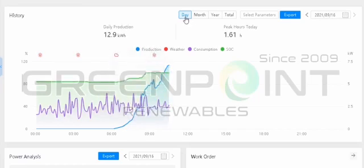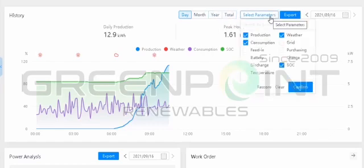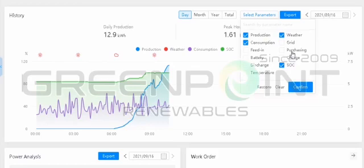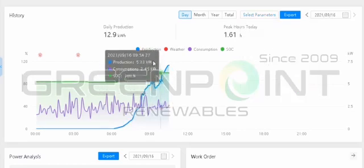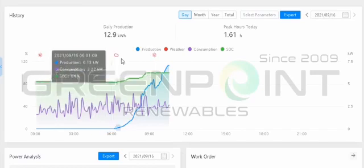Over here you can see your day-to-day production activity — per month, per year, and the total you've produced since the system was installed. You can also select different parameters: feeding, battery discharge, temperature, state of charge, charging process, and purchasing. Purchasing means how much you purchase from the grid.